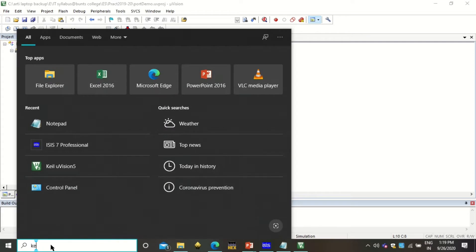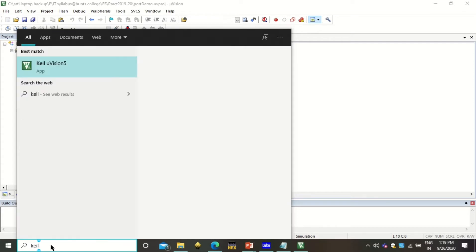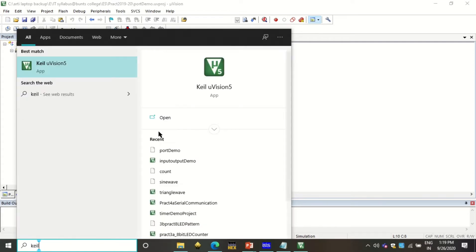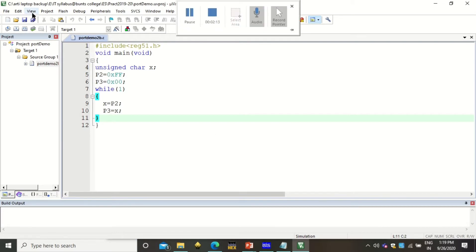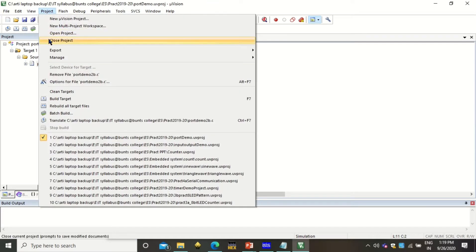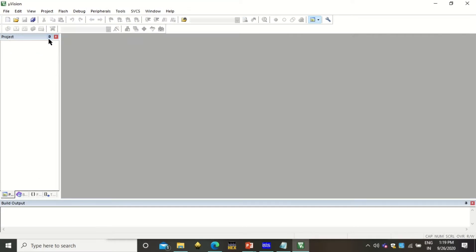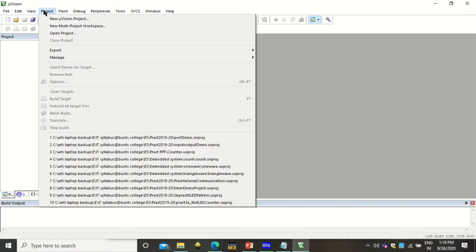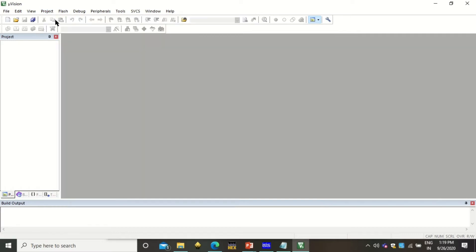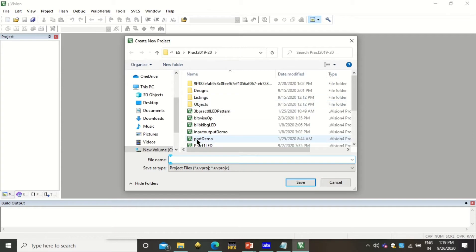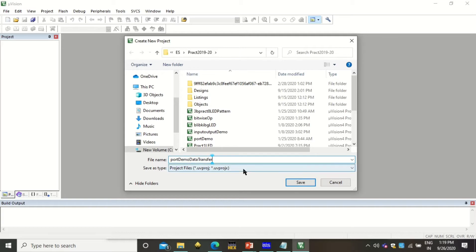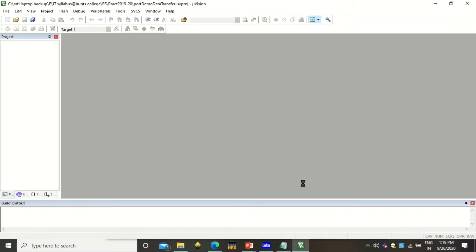So type here, Keil Software. If you click open, you will get this IDE. Very first you have to close all the projects. Now to start with new project, click on Project, New Micro Vision Project. Here you will have to give some name to this project. So I am writing here code demo data transfer. I am just giving some relevant name, no need to give the extension, just click on save.